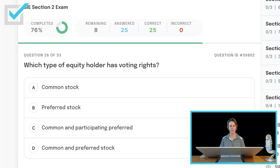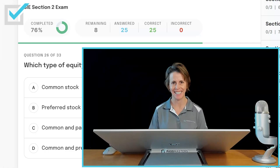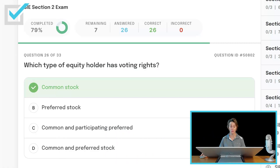Which type of equity holder has voting rights? Common stock, preferred stock, common and participating preferred, or common and preferred stock? It is the residual claim on assets — who gets paid last in the event of a corporate liquidation — that also has the voting rights. Common stockholders have voting rights. Preferred stock does not have voting rights.